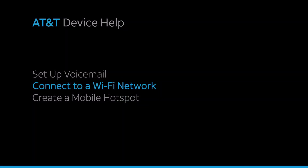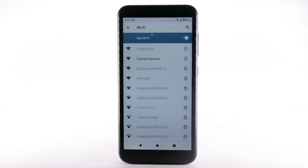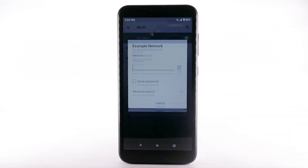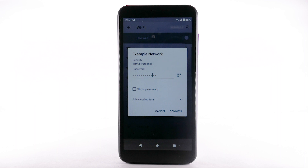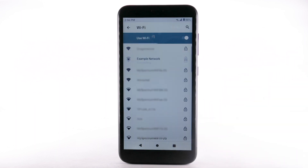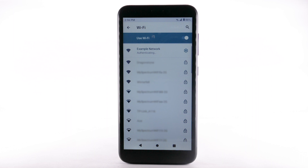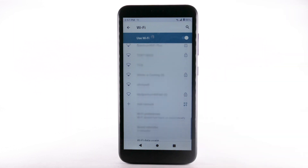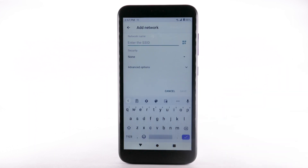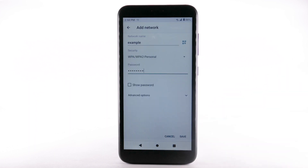Connect to a Wi-Fi network. From the Wi-Fi screen, select the desired network. If necessary, enter the network password. Select Connect. To connect to a hidden or unbroadcasted Wi-Fi network, scroll to and select Add Network. You will need to enter the network SSID, security type, and password if necessary to continue.